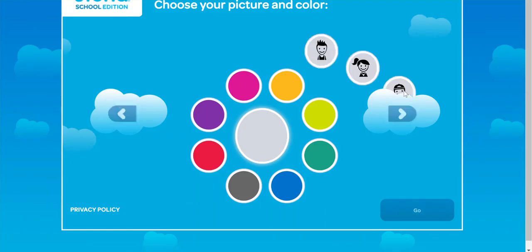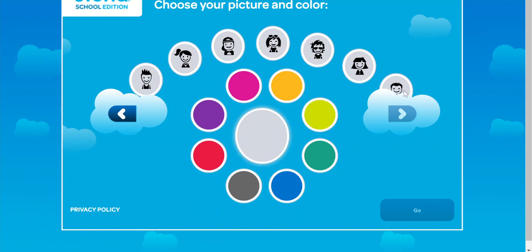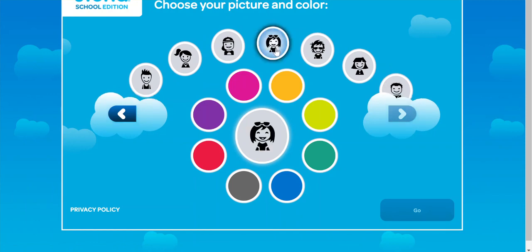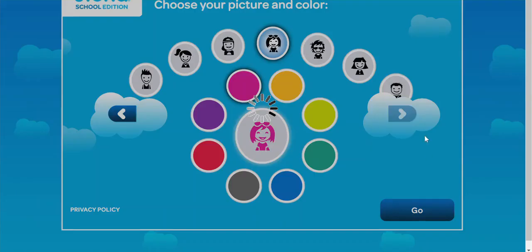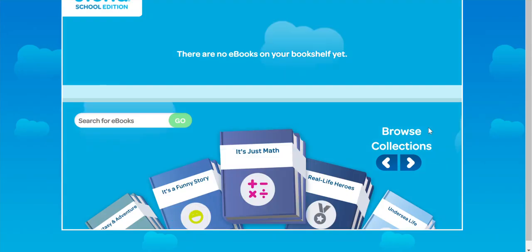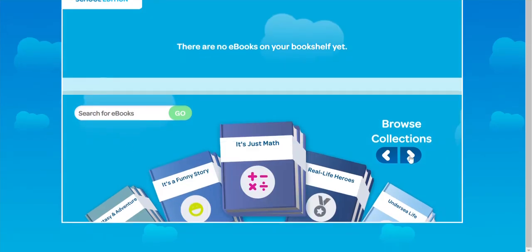Once Scholastic loads, it should kick you right into Storia. If for some reason it doesn't kick you right into Storia, you can click the launch button under Storia. Then when you start, you can go ahead and choose an icon, click go.